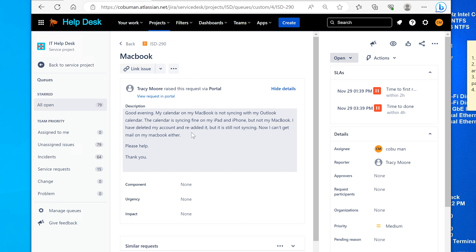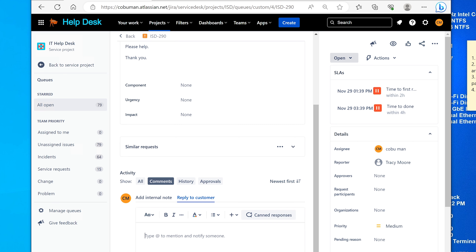I would do the same — delete and re-add the account is a good first step. But if you've tried that and the web version at office.com or outlook.com works fine, then the issue is with the app itself. The app needs to be updated, reinstalled, or something like that. My reply: I would reinstall the Outlook app on the MacBook.